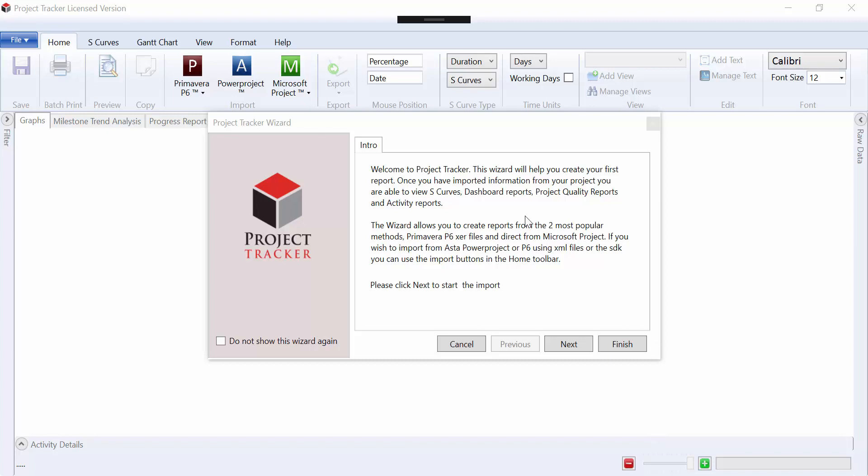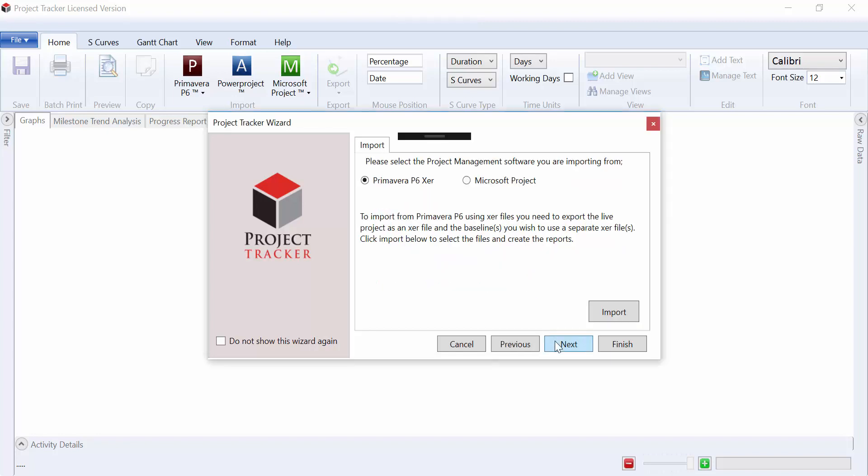This can either be done via the wizard or off of the toolbar. Just using the wizard to start with, we'll select Next, Primavera P6 XER, and click on Import.